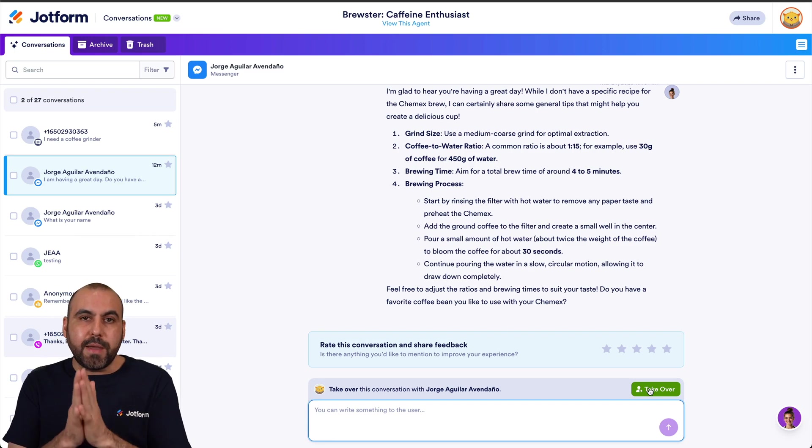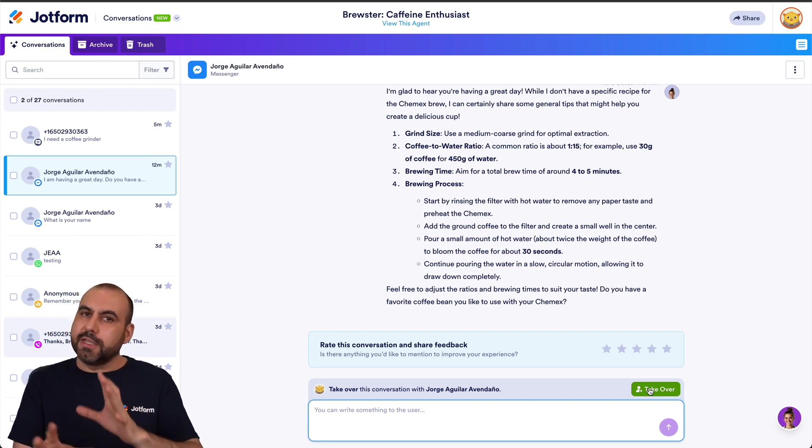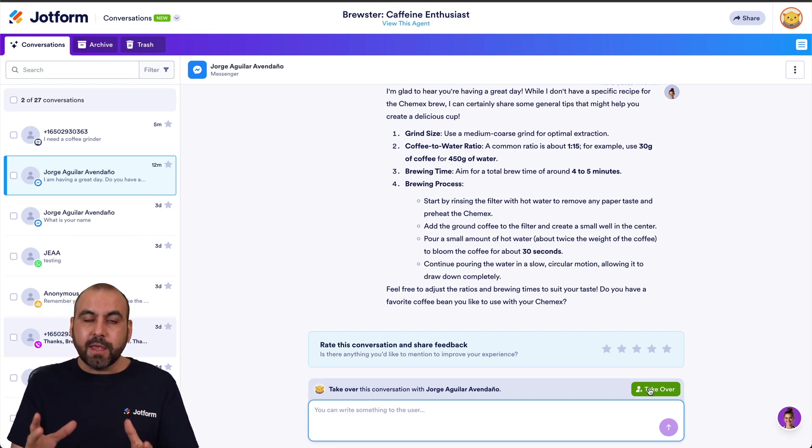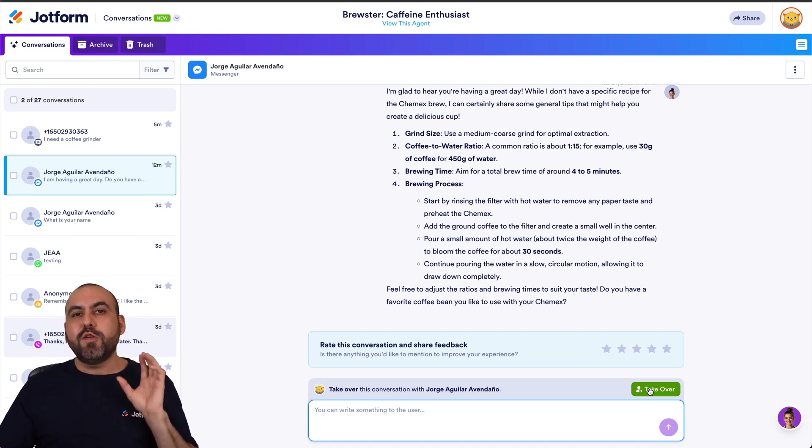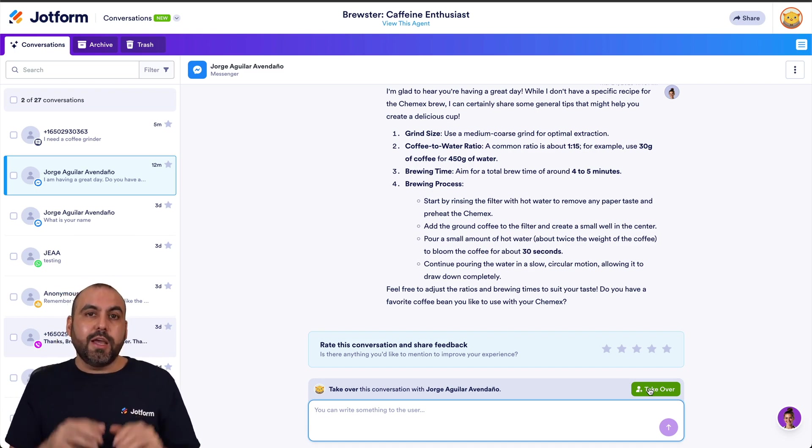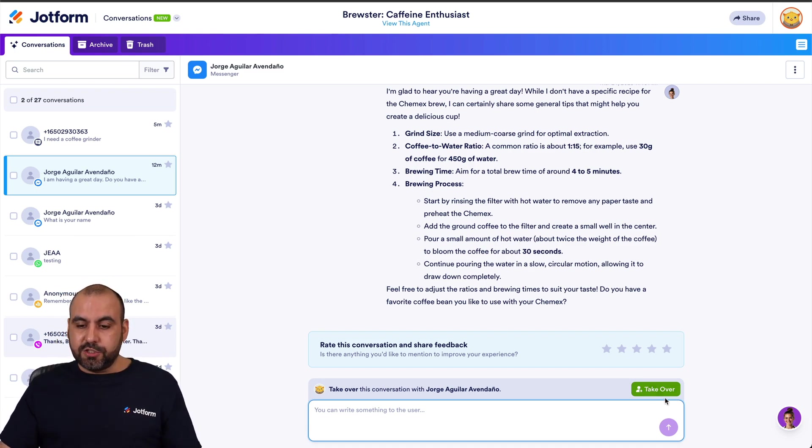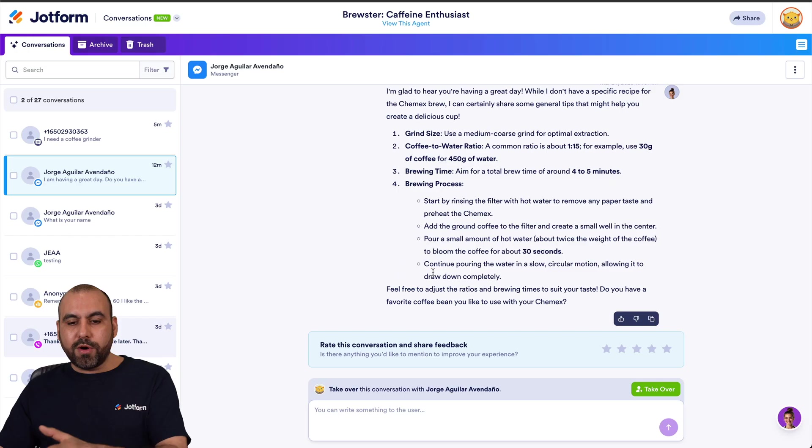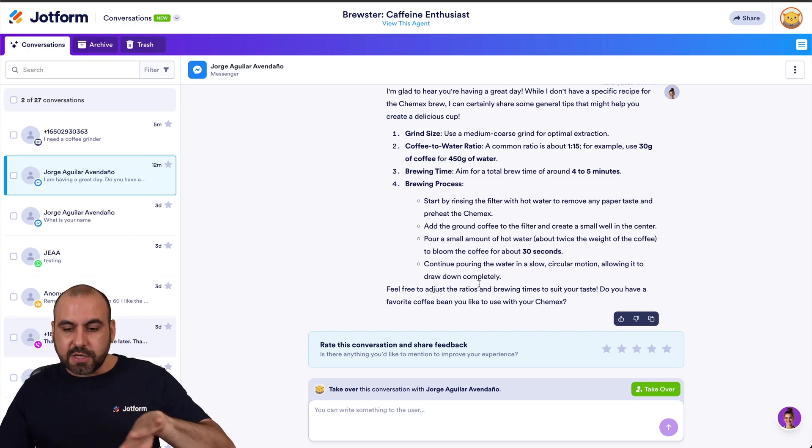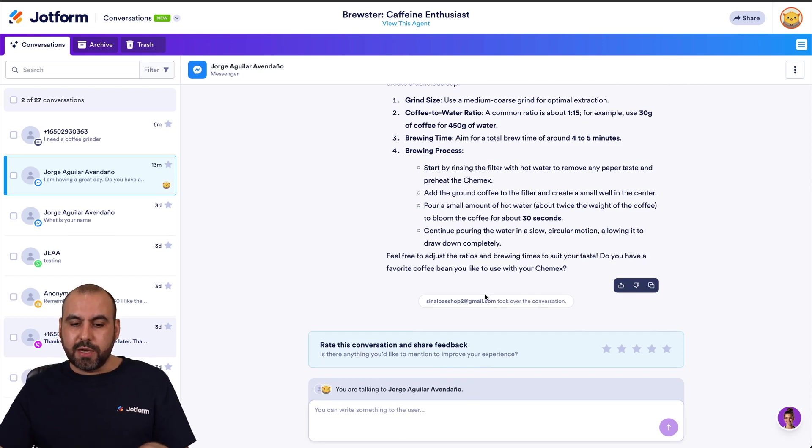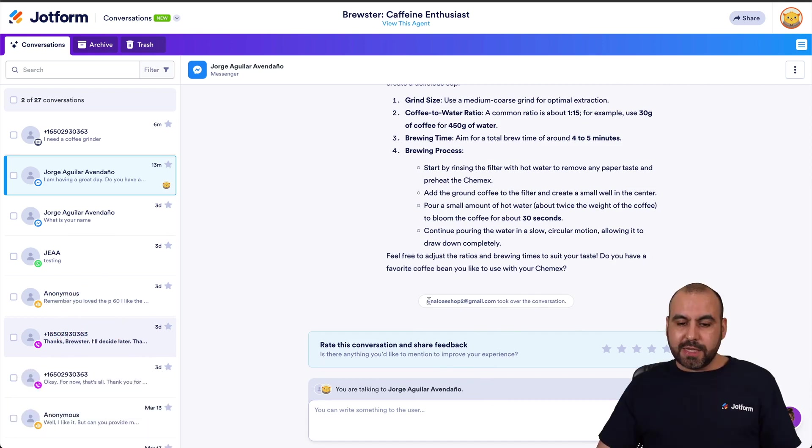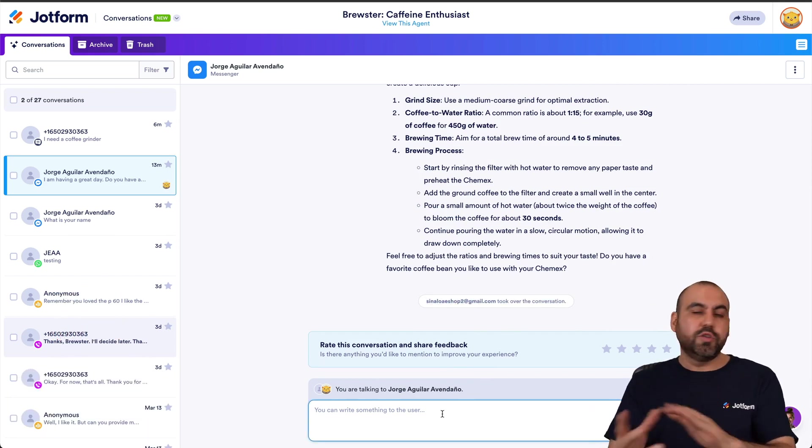And there is a takeover. That means that if the conversation is going on and maybe it's not heading in the right direction, maybe the AI agent doesn't know how to respond to a situation, or there's a complaint, etc., maybe you want to jump in as a human and you continue the conversation. So this is a takeover that means I'm going to take over and the conversation from the agent will stop. It won't respond to it anymore.